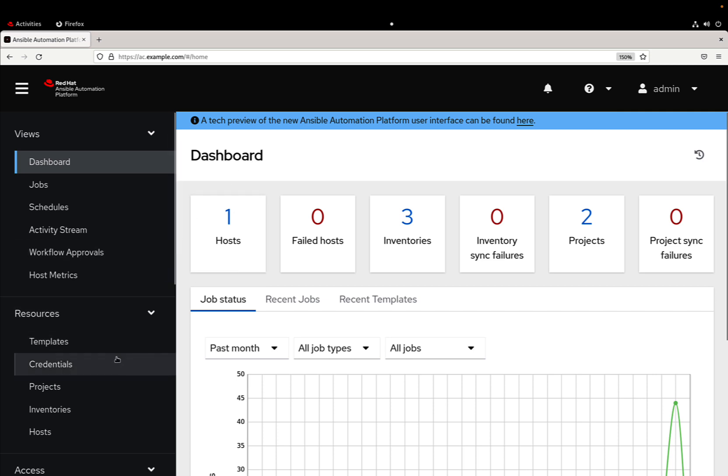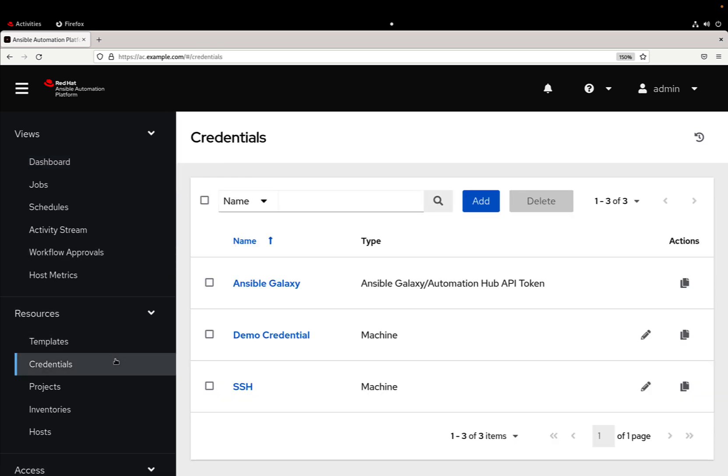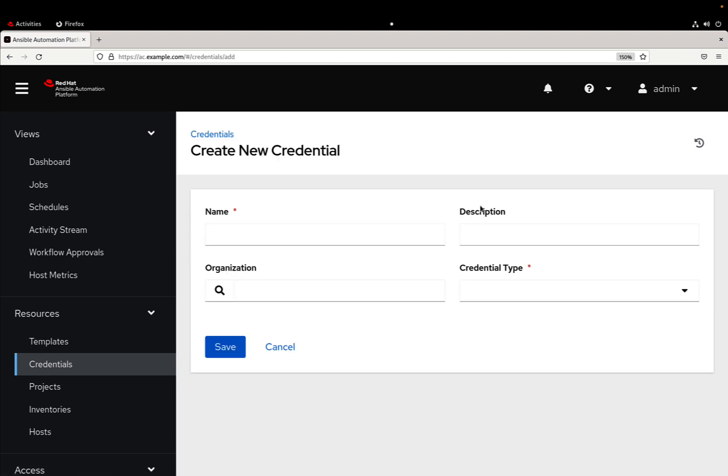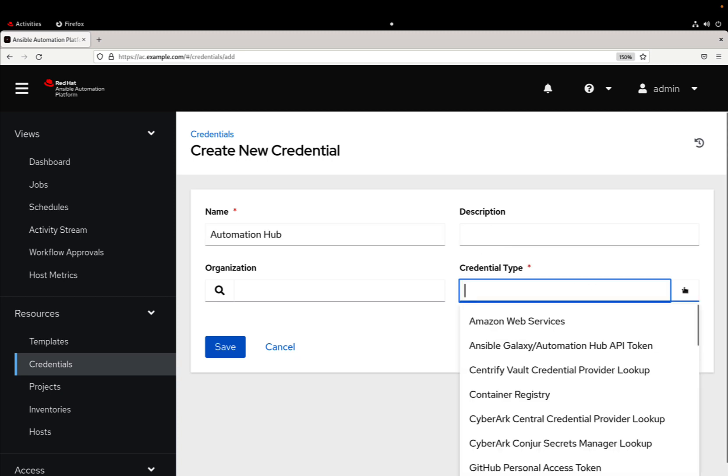Let me move down to the credentials. It's very important that we have a new automation hub credentials. So let's create and let's name it accordingly - automation hub. On the credential type we select Ansible galaxy automation hub API token.